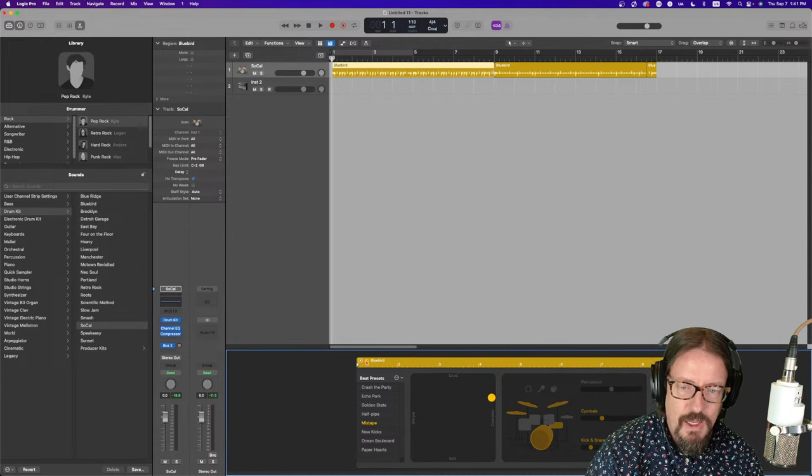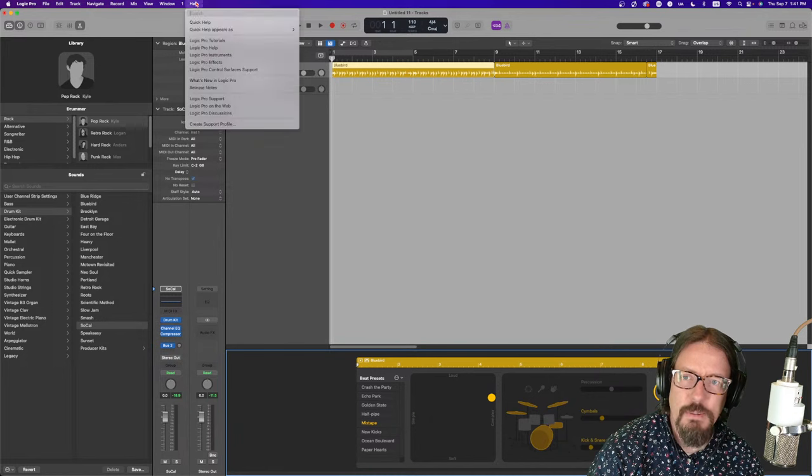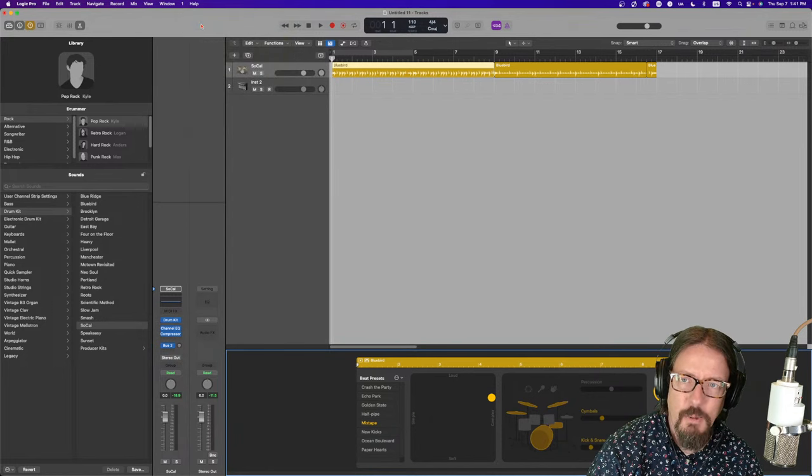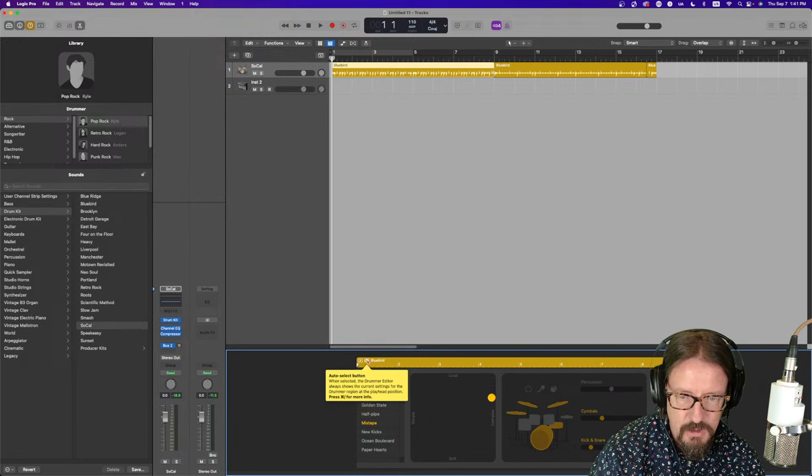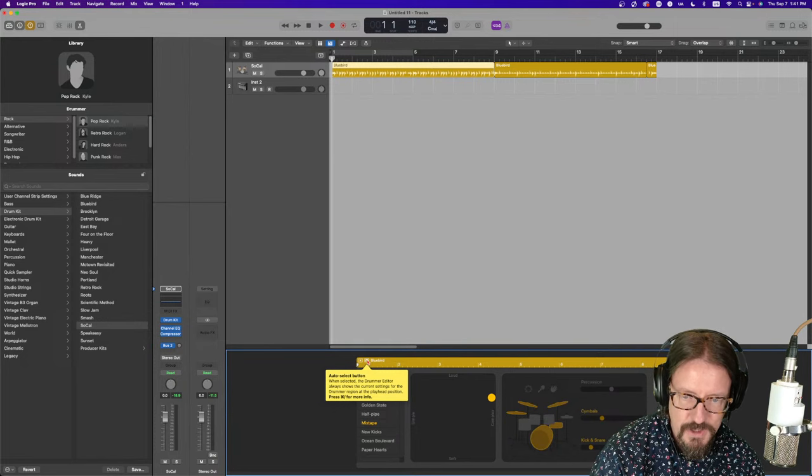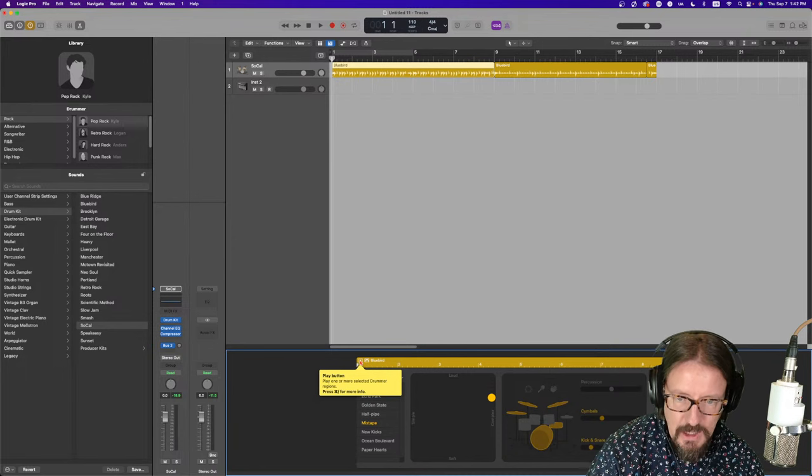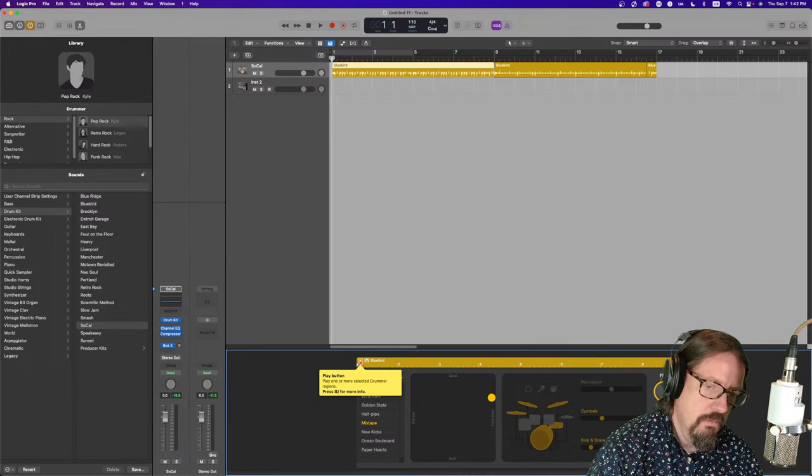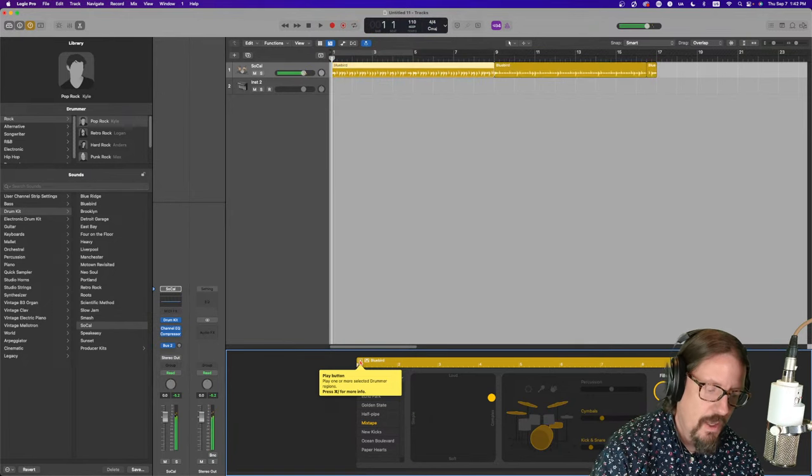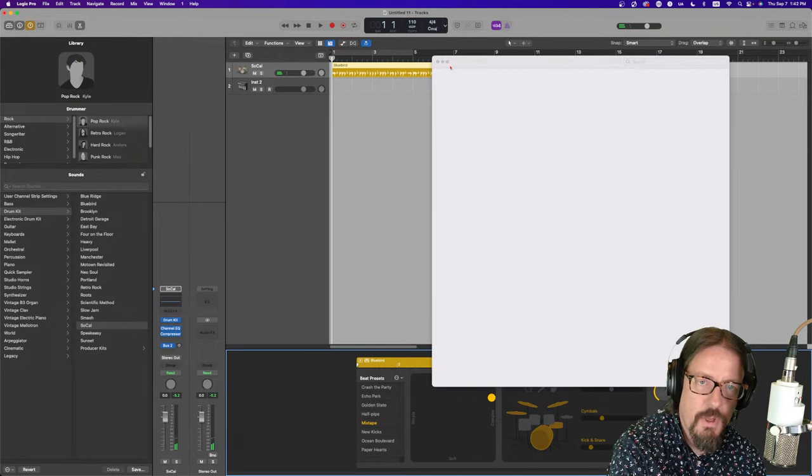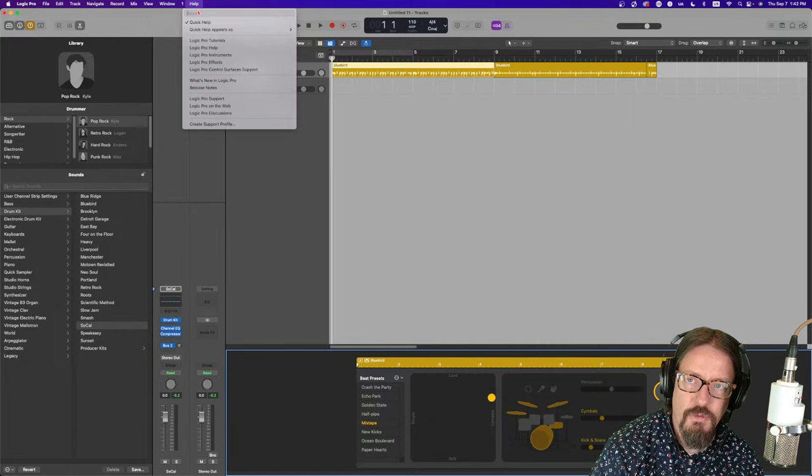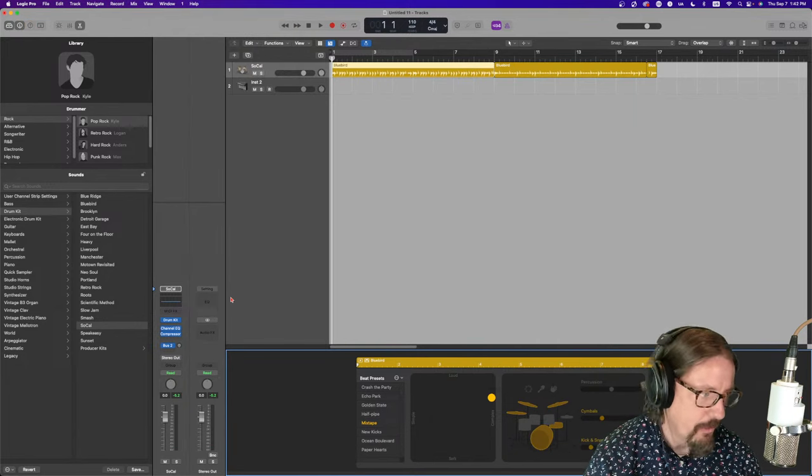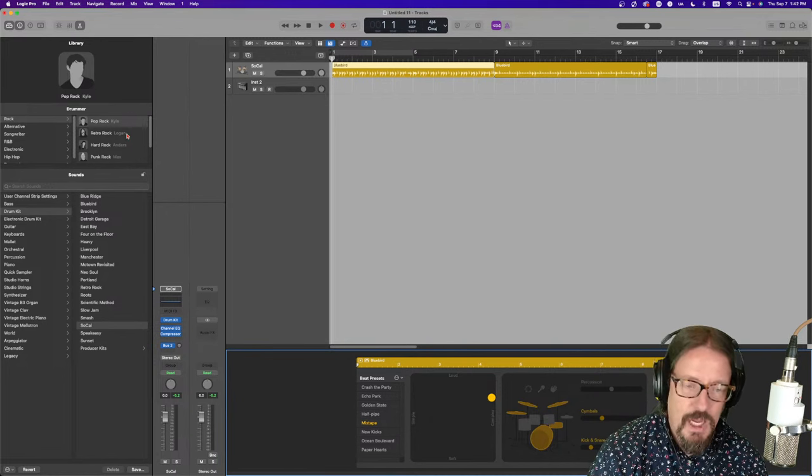We also have the ability here. And if you're ever wondering what some of these things do, don't hesitate to turn on the quick help because it does pop up. This is the auto select button. So, the drummer editor always shows the current settings for the drummer region at the playhead position. Or, we also can just play one or more selected drummer's tracks as we're doing it. And that mutes all the other stuff. You can always go into the help a little deeper for that if you want to. I just wanted to make sure you knew the quick help is a good reminder tool as you're working.